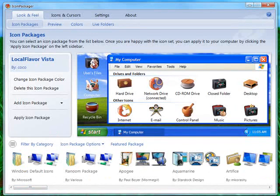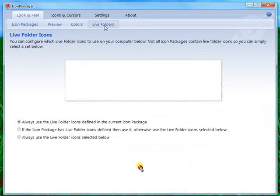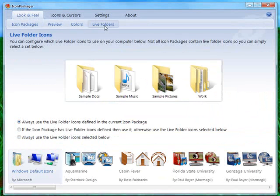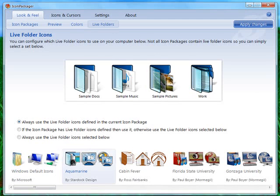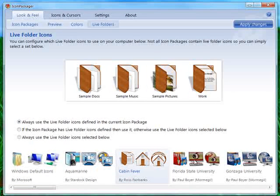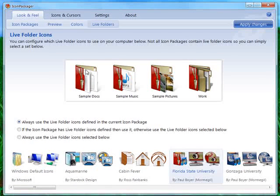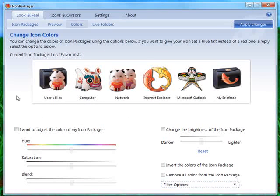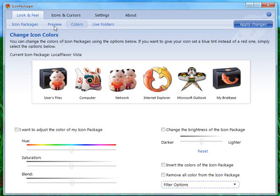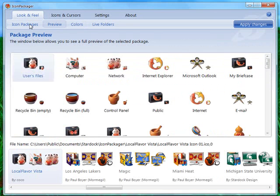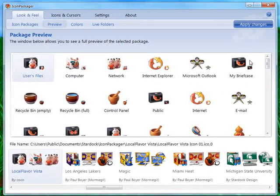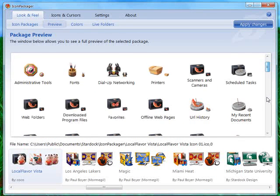For Windows Vista users, it supports live folders. And you can actually choose your live folders if an older icon set doesn't support them. You can also change the colors of icon sets to once again suit your needs. And you can easily show previews of the icon sets you have installed.